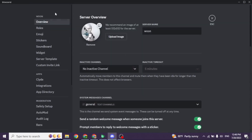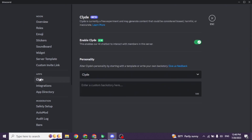Over here you will find different sections. Under Apps you will find the option of Glide — click on that. Glide is a useful AI chatbot that can perform several tasks within Discord. It's easy to interact with and can provide users with valuable information and assistance. You will see the option of Enable Glide — check that option.